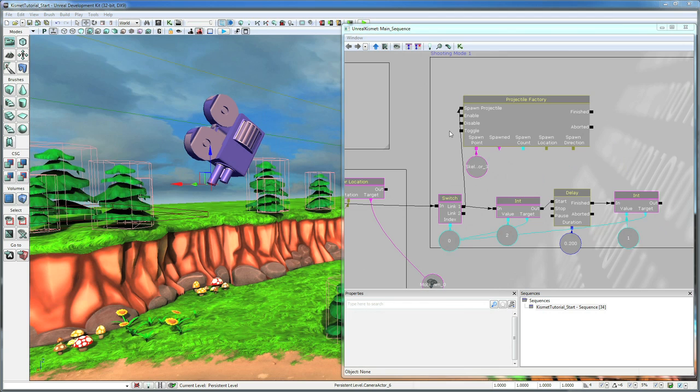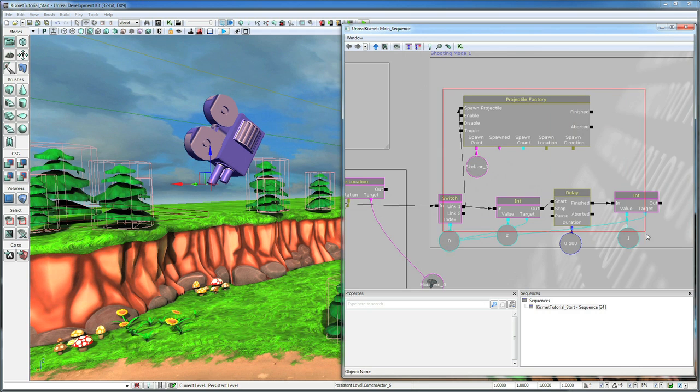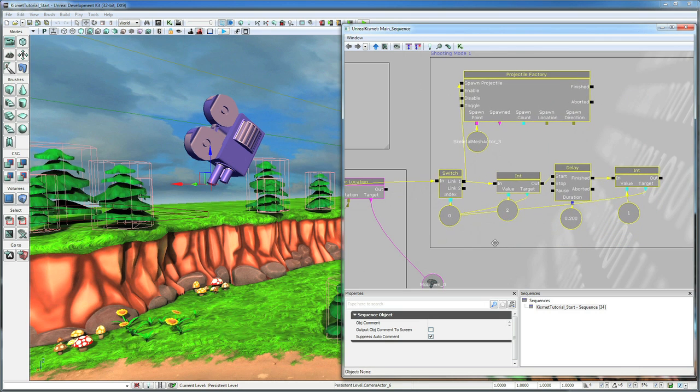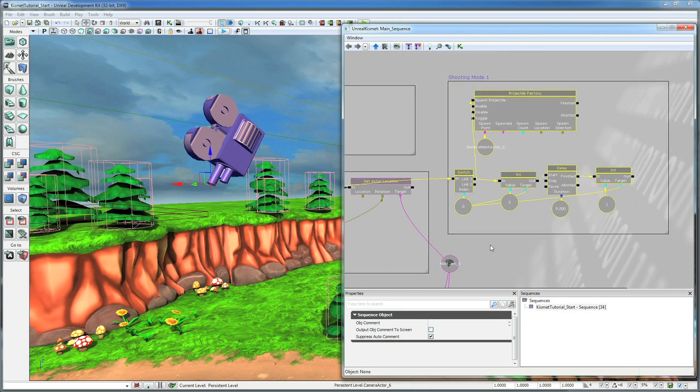And there we go. Let's select all this and straighten it up a bit.